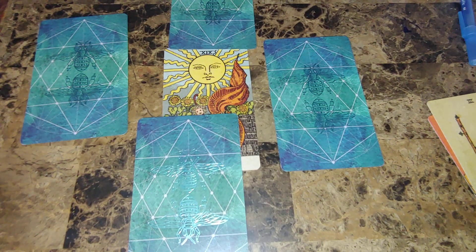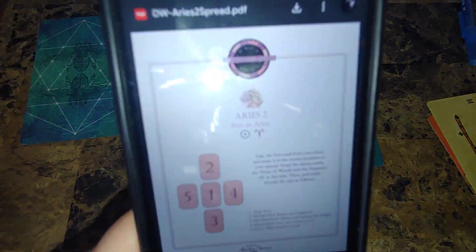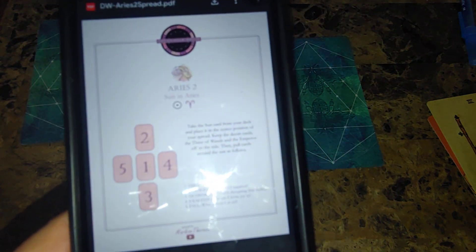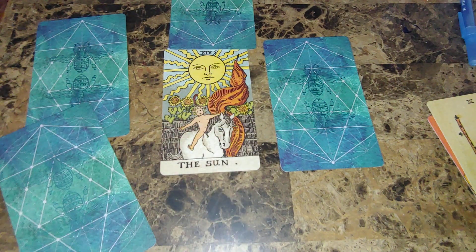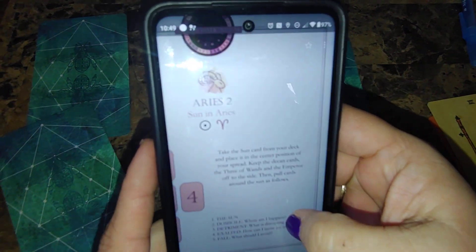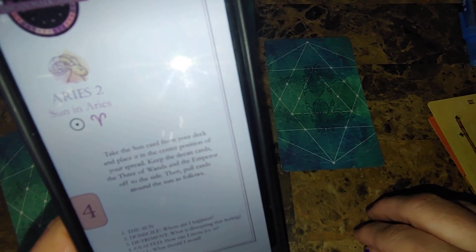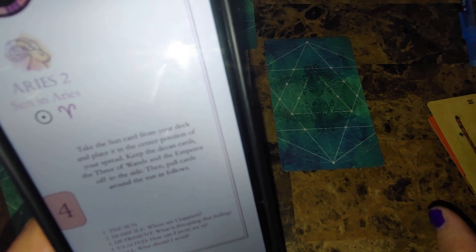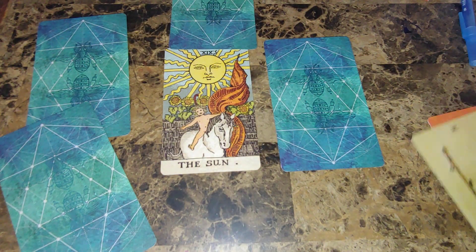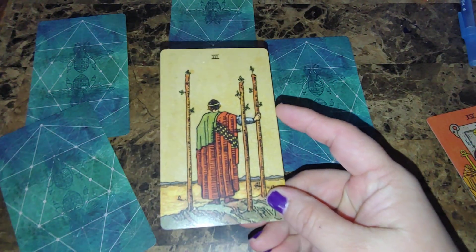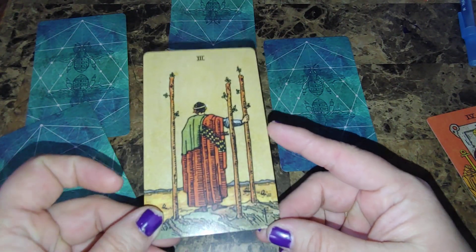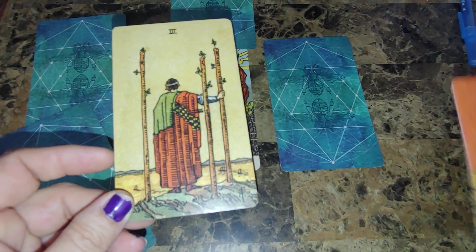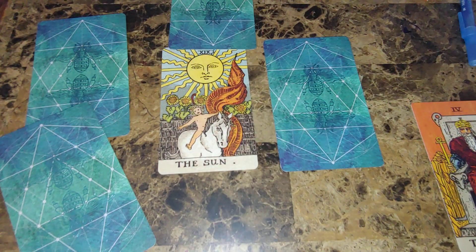This is the second decan of Aries for the decan walk. As you can see, it says on here because we have the Sun in Aries, take the Sun card from your deck and place it in the center position of your spread. Keep the decan cards, the Three of Wands and the Emperor, off to the side. The card that corresponds with Decan 2 is the Three of Wands, which represents the Sun in Aries. Aries is represented by the Emperor, and the Sun is represented by the Sun in tarot.